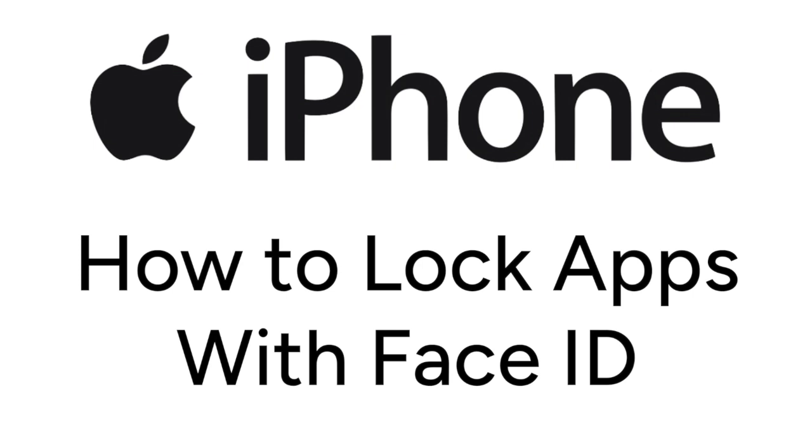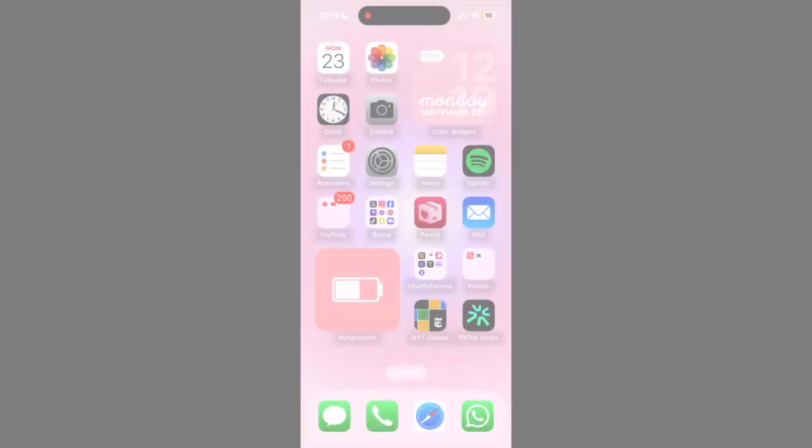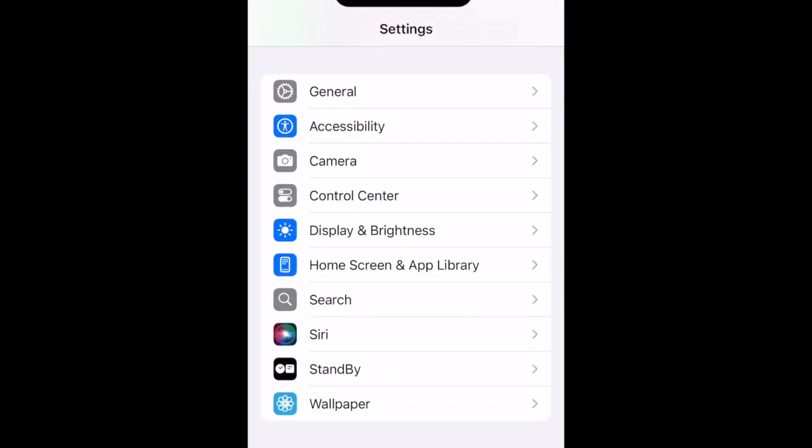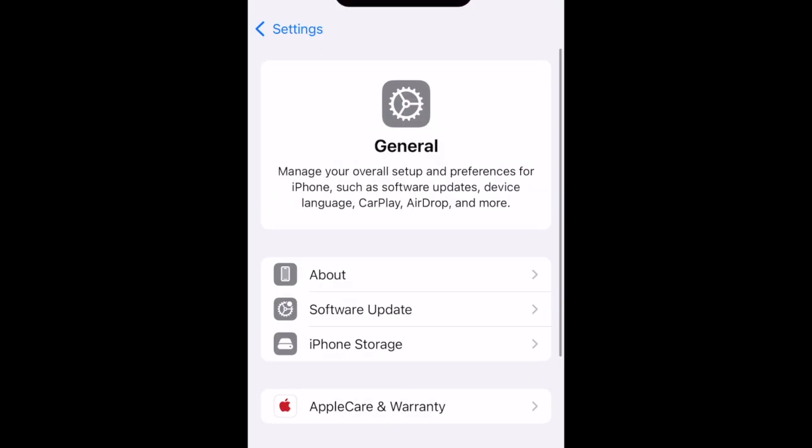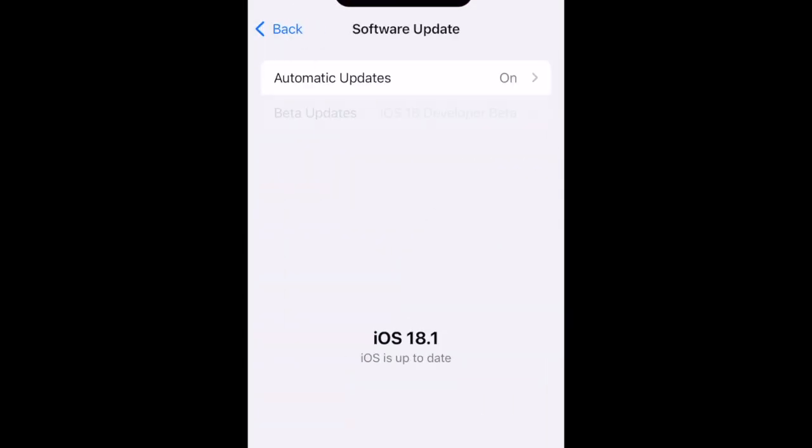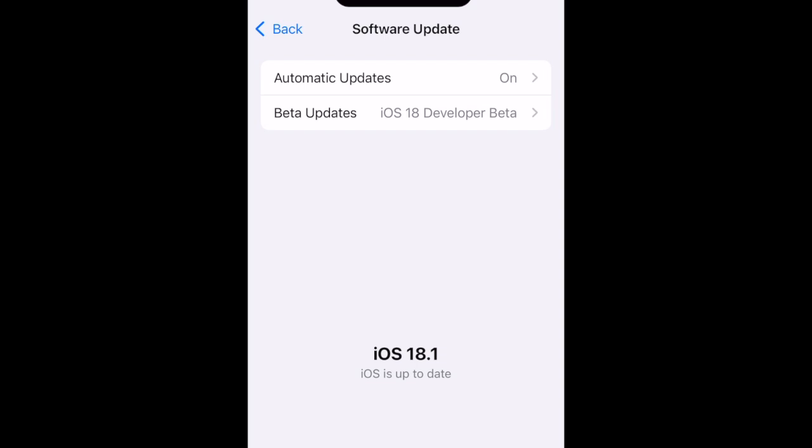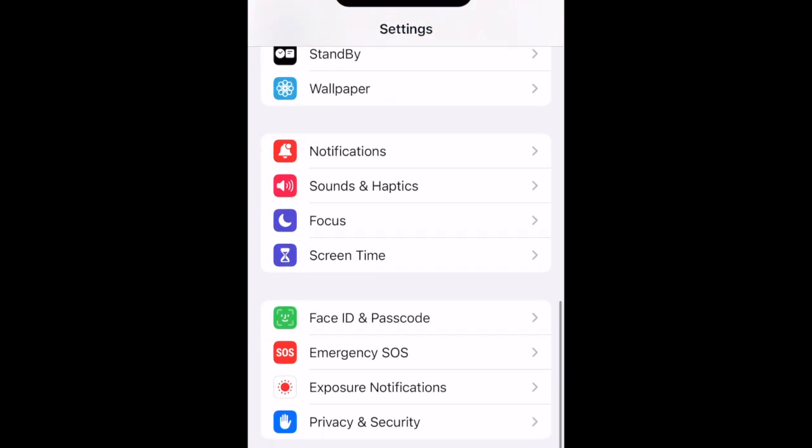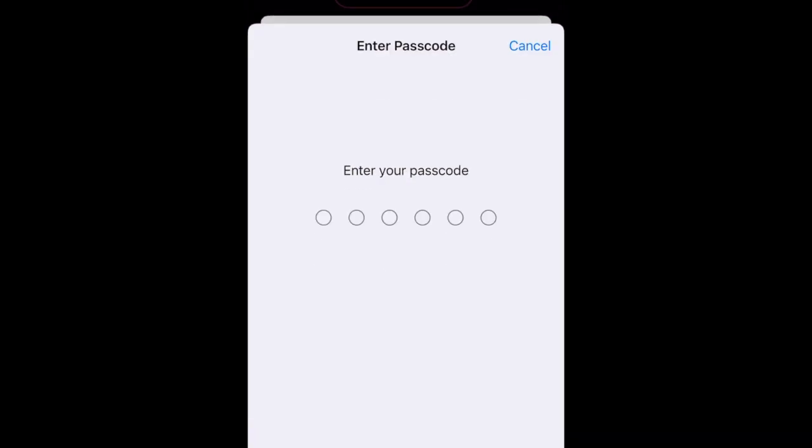Now let's get started. To lock an app with Face ID on iPhone, first make sure your device is updated to iOS 18 or newer and you have Face ID already set up on your device.